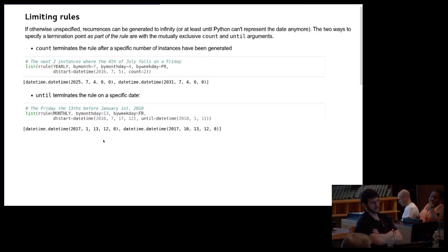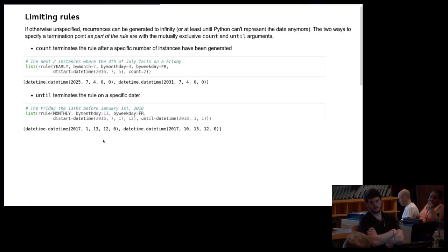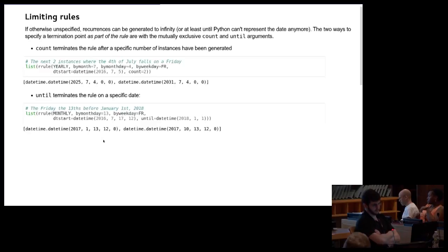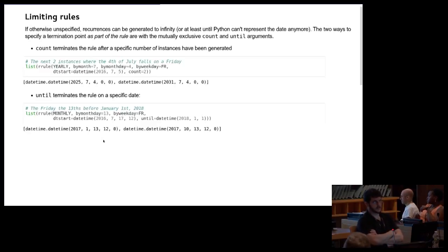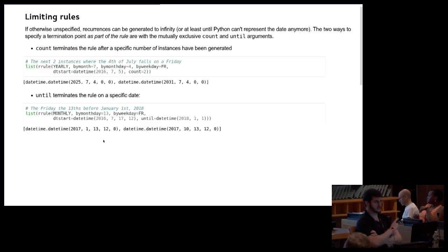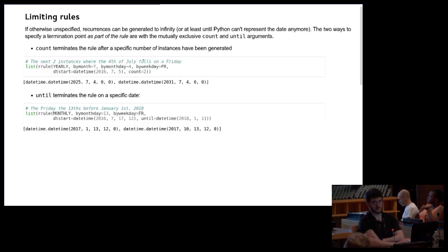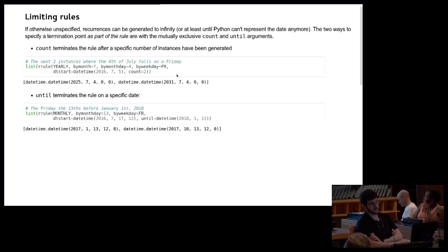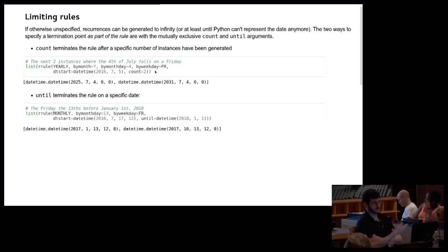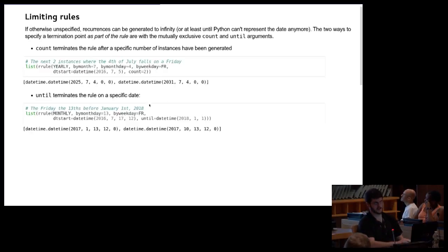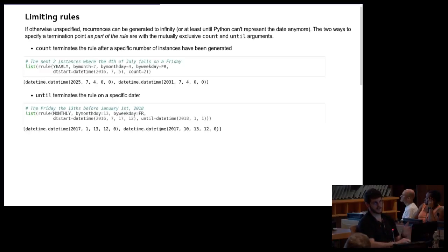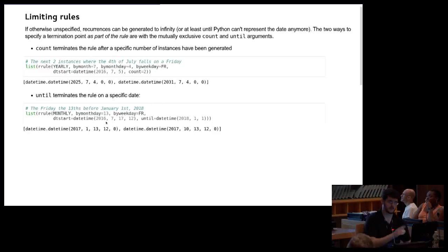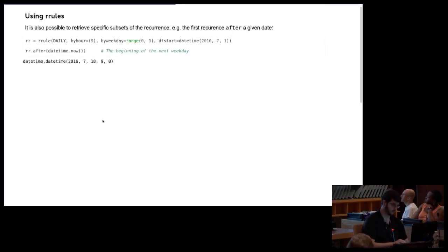So if you don't limit these rules in any way, they'll just be generated infinitely or until Python can no longer represent the dates. So obviously, they're generated lazily. There are two ways to specify how to terminate the rule as part of the rule itself. And these are mutually exclusive, just because of the RFC. It's not logically necessary to be mutually exclusive. So here the first one is count, it's pretty self-explanatory. If I give count two, it gives me the first two occurrences. The second is until, and that stops generating recurrences when we reach that date. And that is inclusive. So if the until is a recurrence, it will be returned.